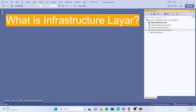The infrastructure layer provides implementation of external dependencies such as a database, external services, or third-party libraries. For example, we'll be using Entity Framework with SQLite. That implementation should live here only, so our core is not dependent on any third-party stuff. This layer depends on the domain and application layer, and it contains data access implementation, repositories, external service clients, and other infrastructure components.